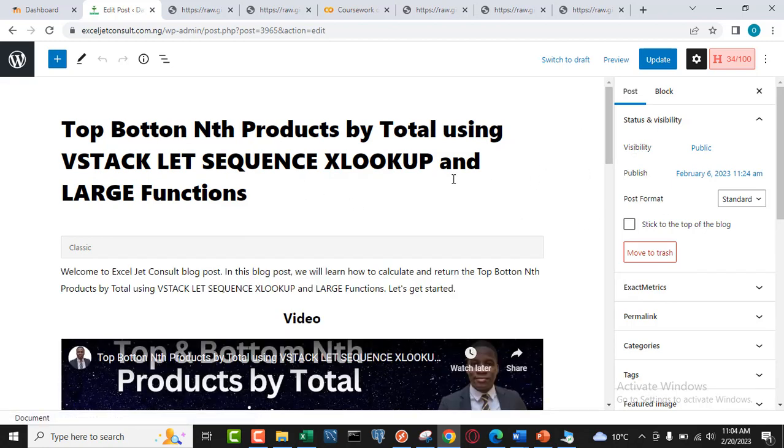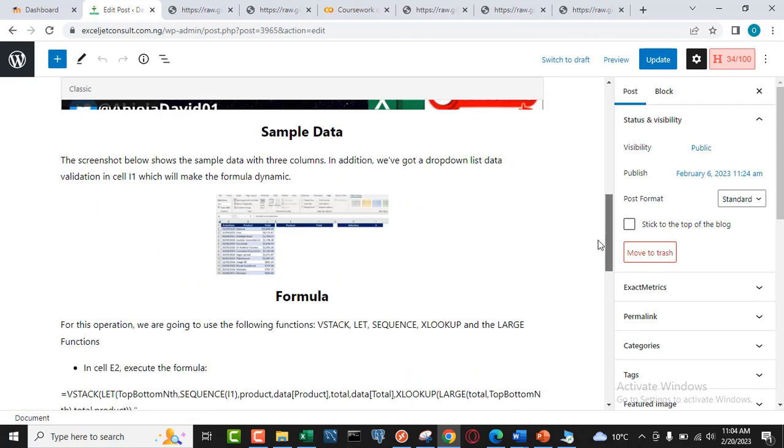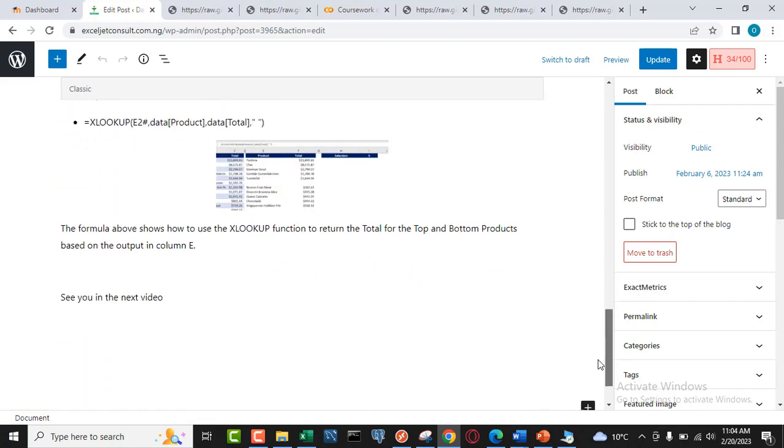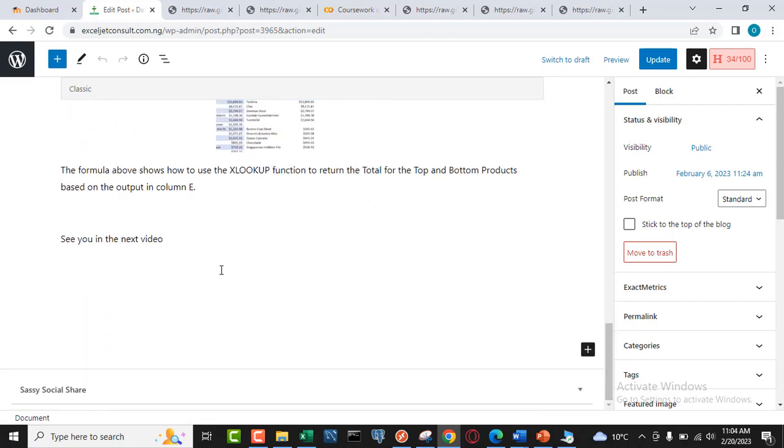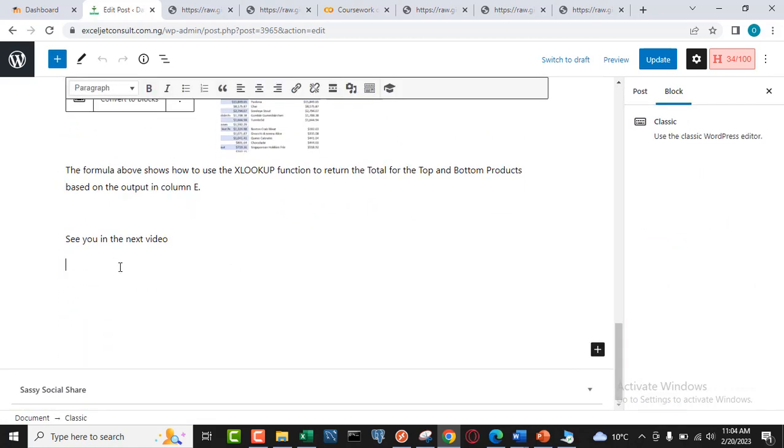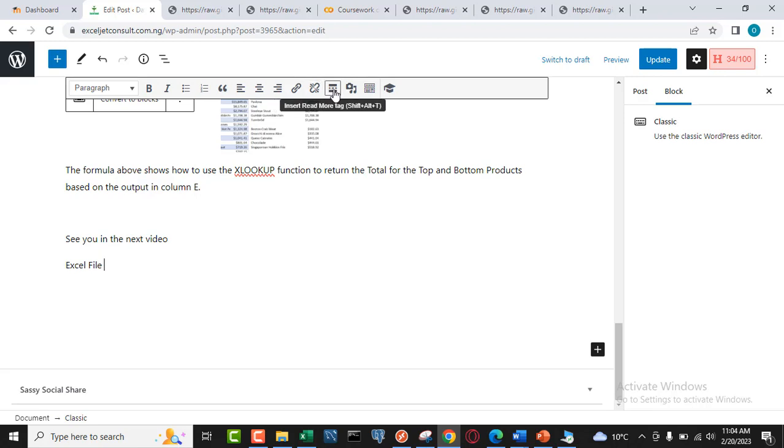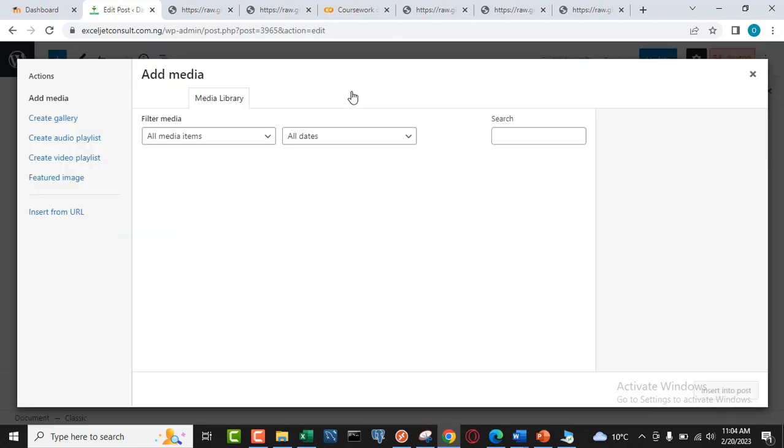So what I'm going to do is swipe down to this particular post. I actually want to add it at the bottom here, so I can just give it a title. Let me just call it Excel File. And then I'm going to click on this Add Media.